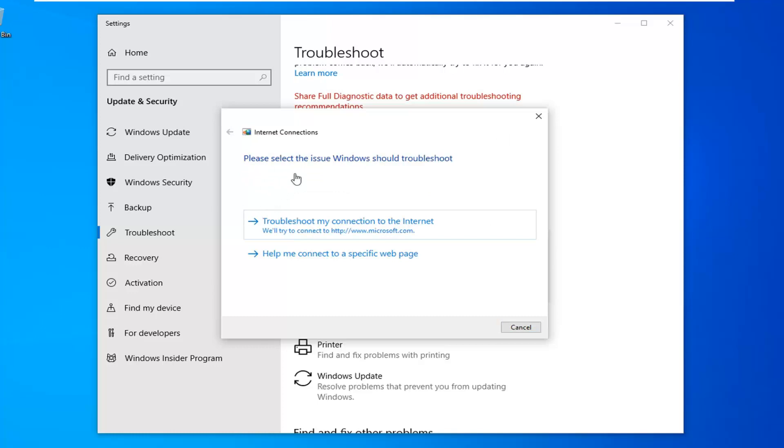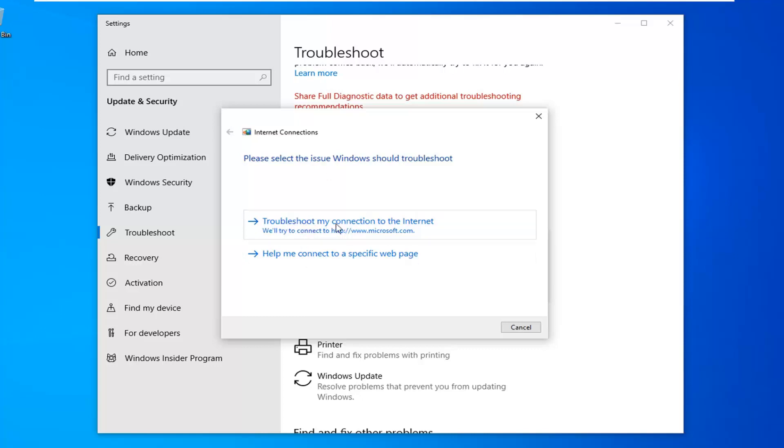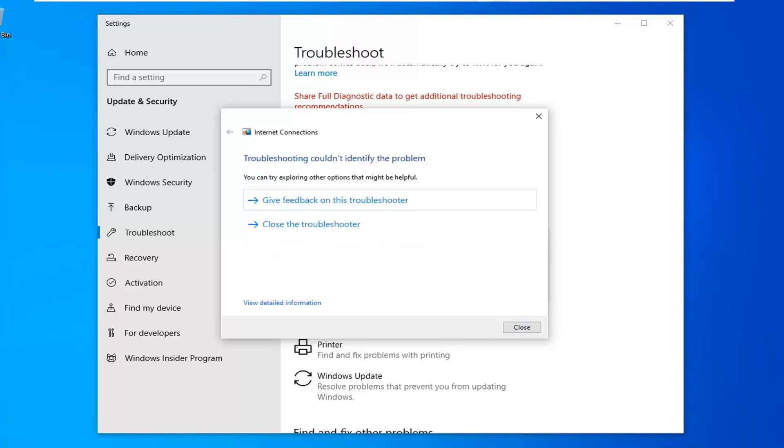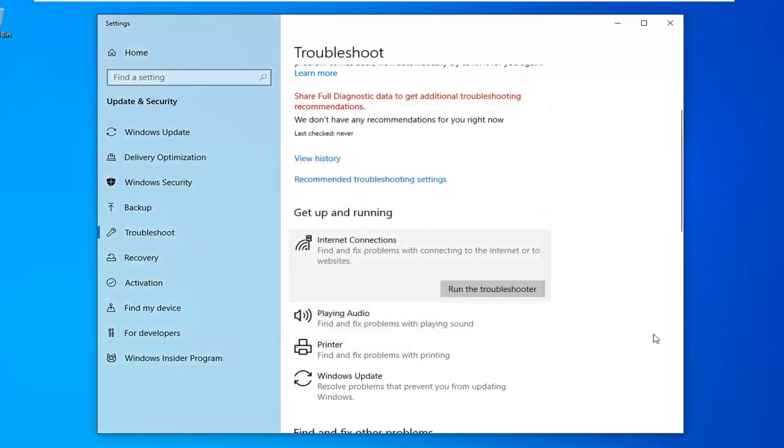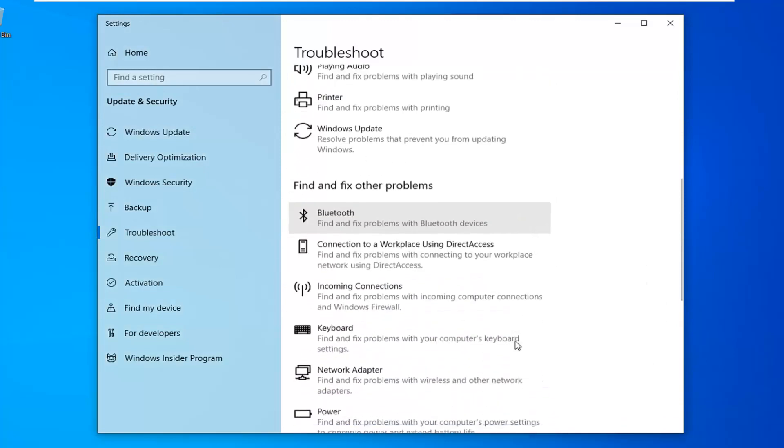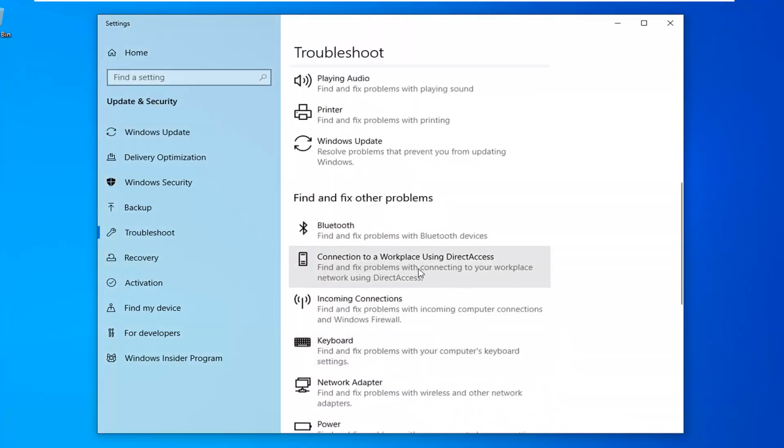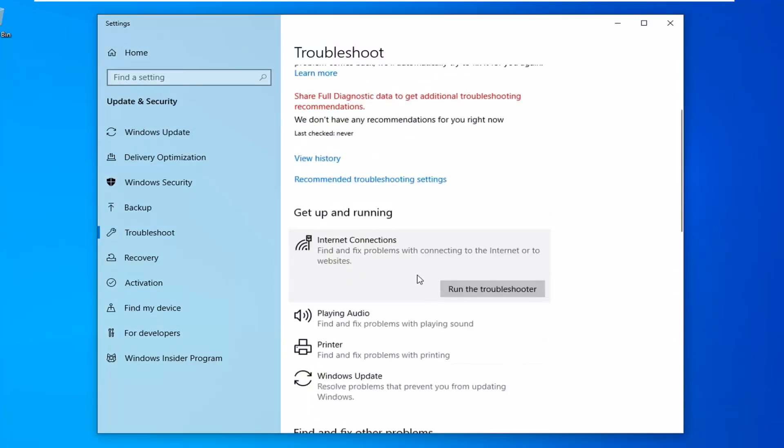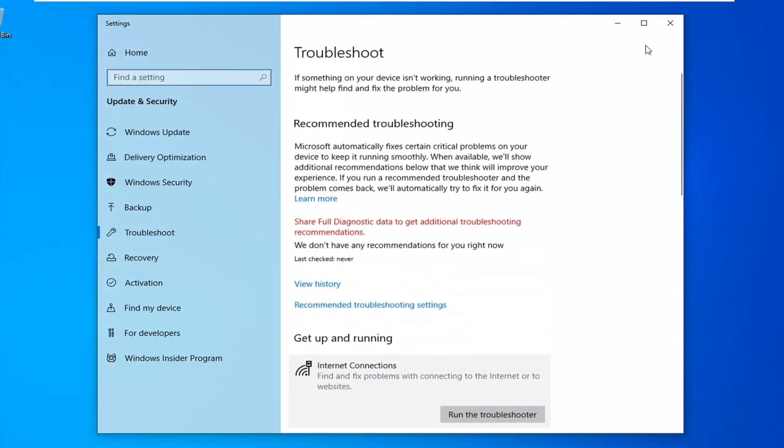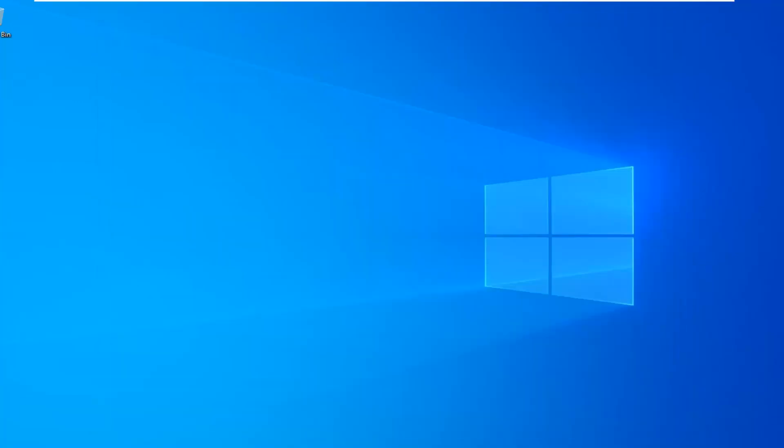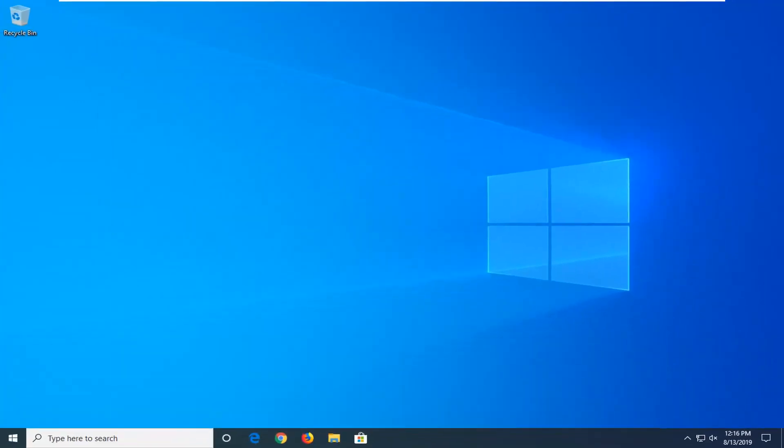If you have a specific website issue with a particular webpage, select the second option. Otherwise just select troubleshoot my connection to the internet. Hopefully it'll be able to find a problem if there was one. I'm not currently experiencing a problem but hoping that would be able to address it as well. Go ahead and close that, restart your computer. Hopefully that would have resolved the problem.